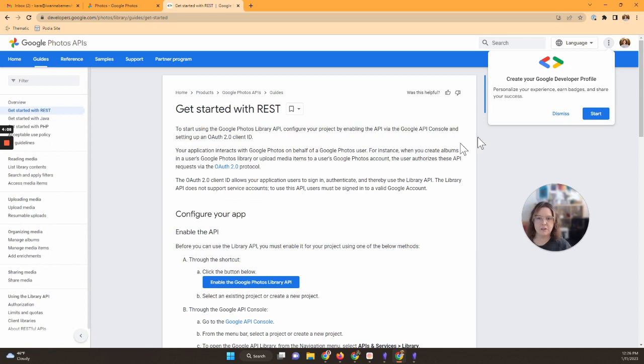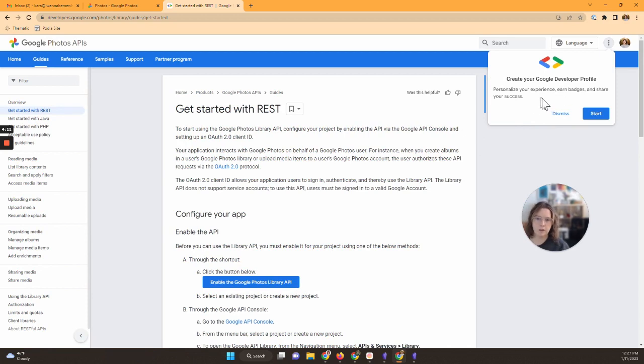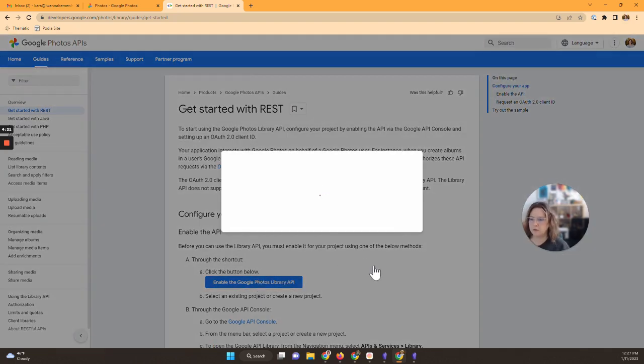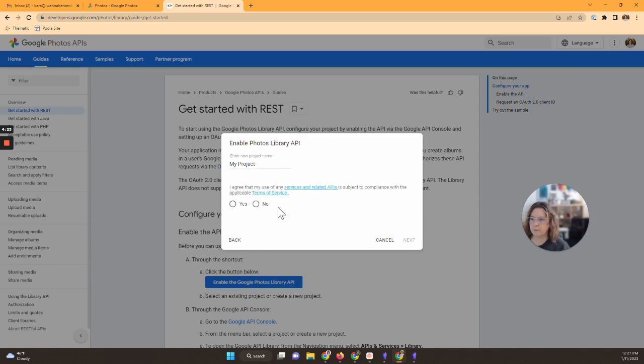I'll scroll down and we're going to hit visit this page right here, developers.google. There we go, it just is a different way to do it, no big deal. So you'll see right up here you can do a developer profile if you want to. I don't think you need to do this, so let's hit dismiss and we'll try this down here. Hit enable the Google Photos library API right here.